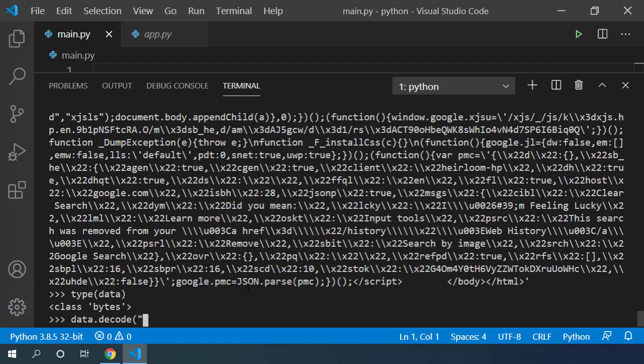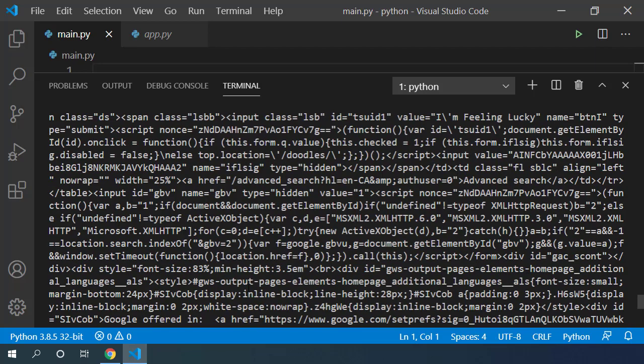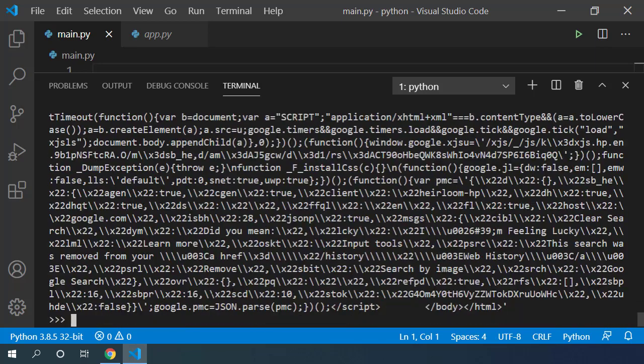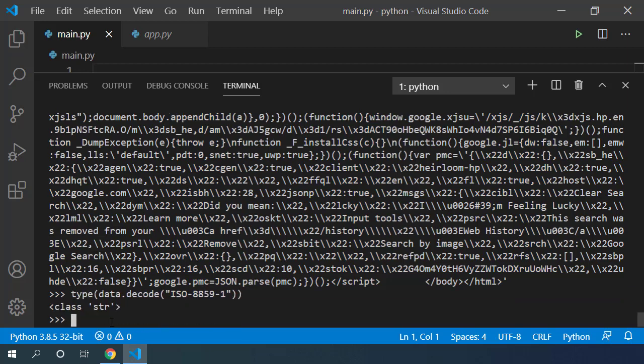We had seen that earlier. So let's pass ISO-8859-1 and I get back the complete data in the text format. This is the response we get when we query Google's homepage.